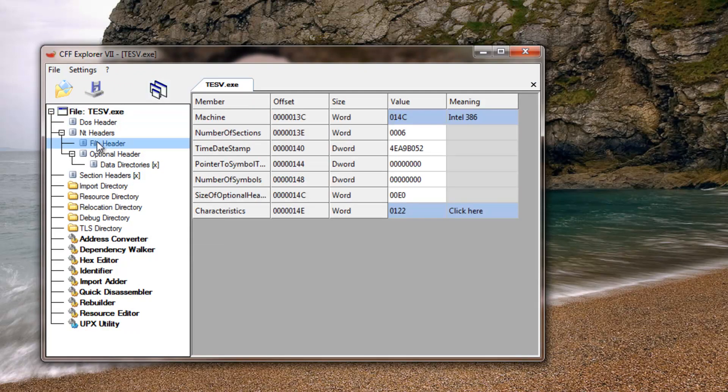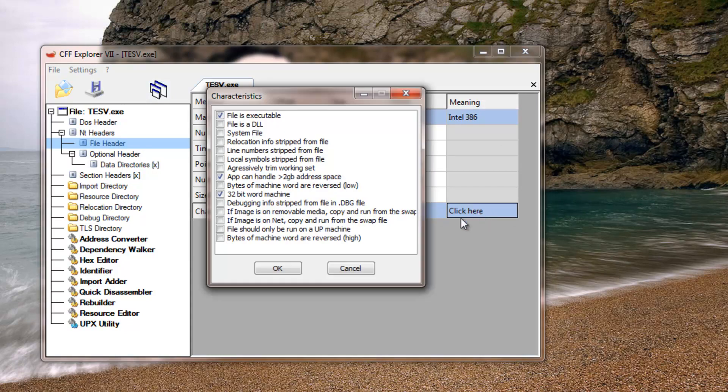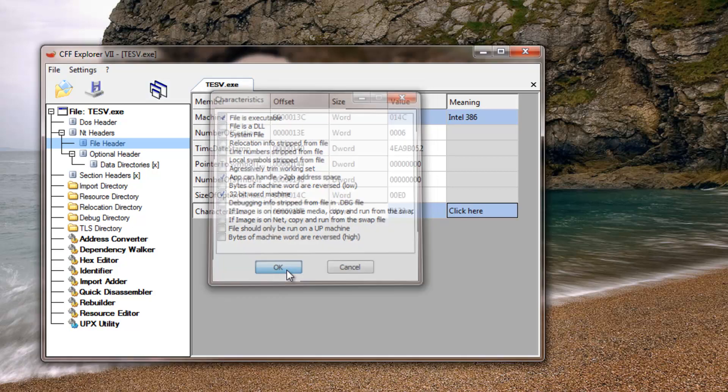But you go to file header and then you go to characteristics and the blue bit in, meaning click here. And in this characteristics part, it says app can handle more than 3GB address space. You want to have that tick box checked and hit ok.